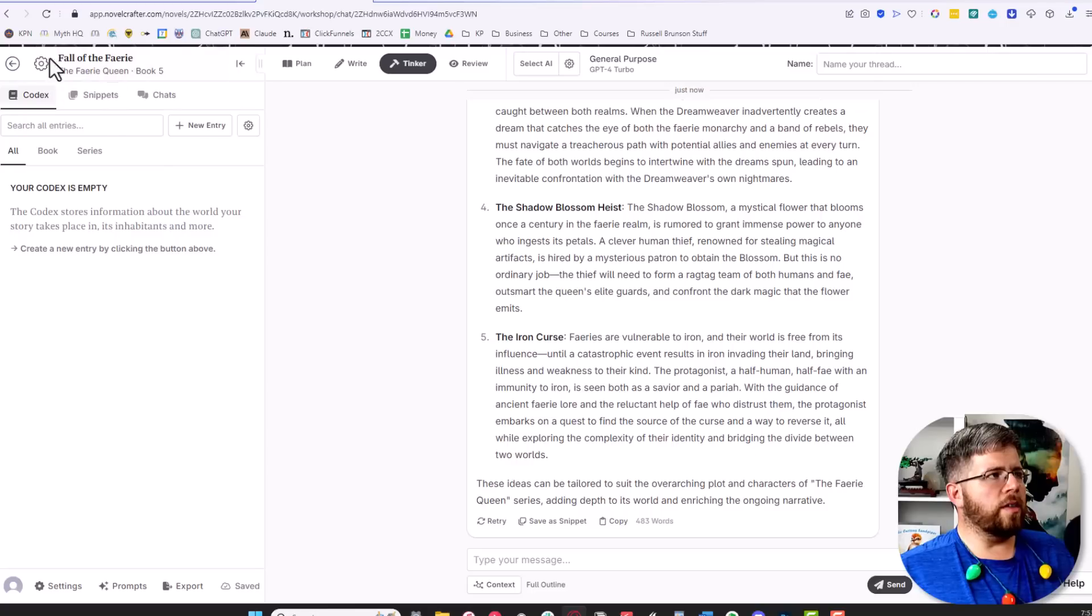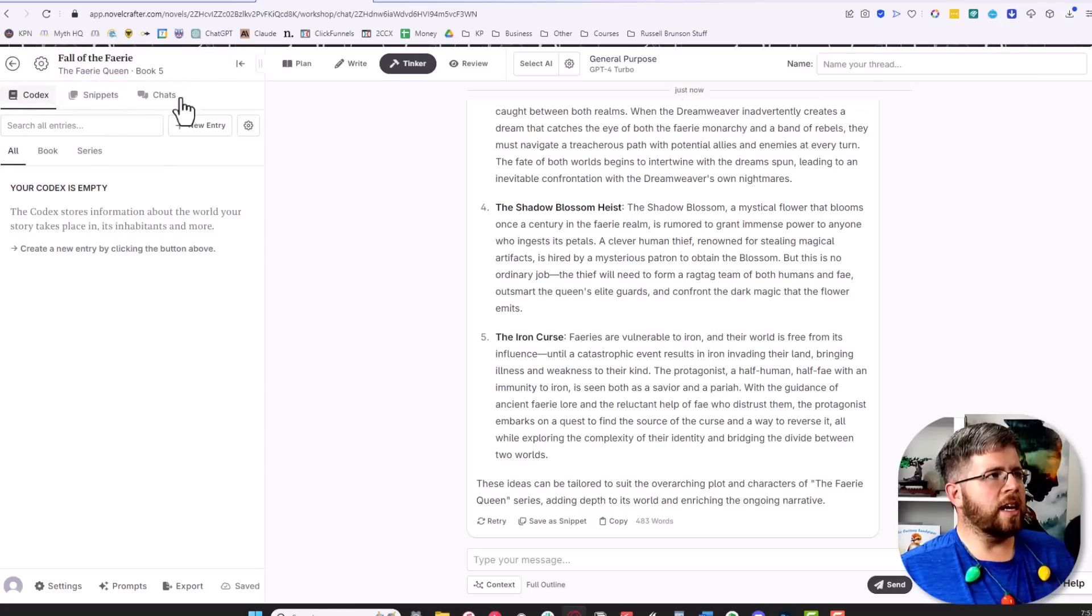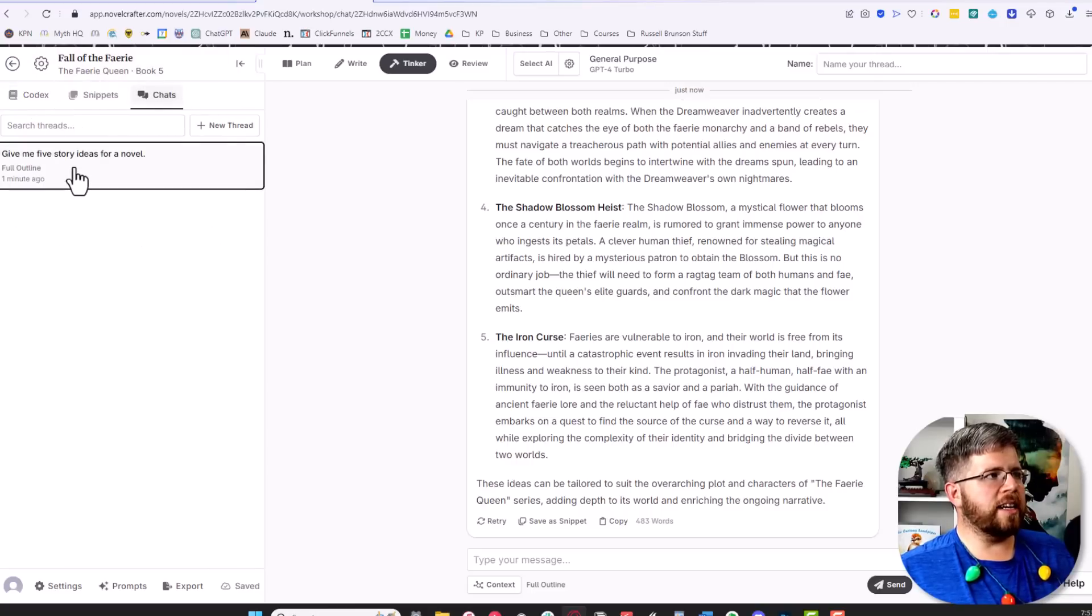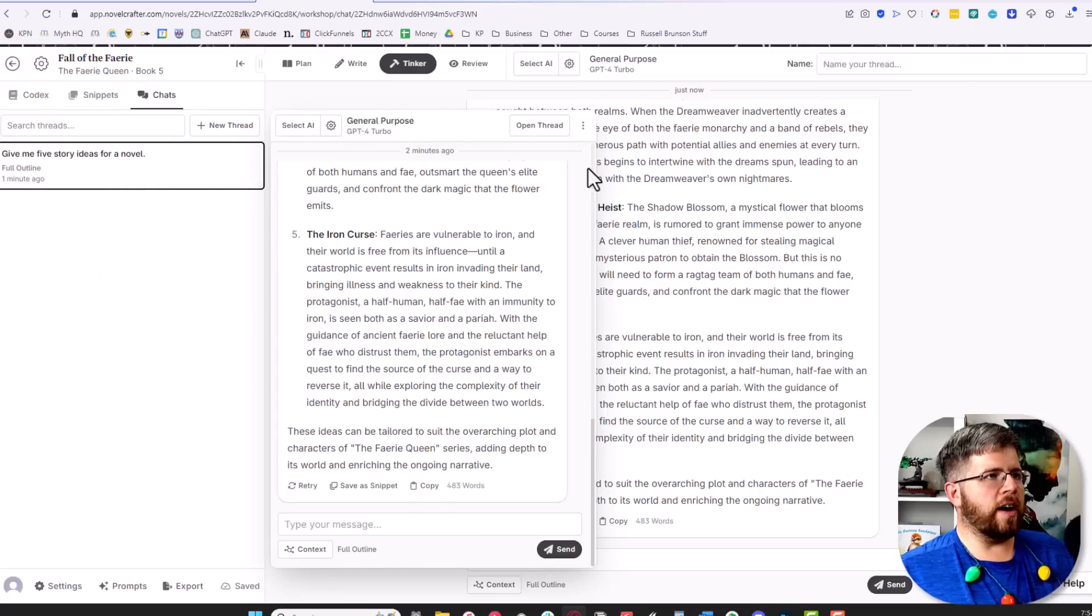On the left-hand side, if you look over here where the codex is, you can come over here to chats and it will have all of your chats located right here so you can find them and play with them if you need to.